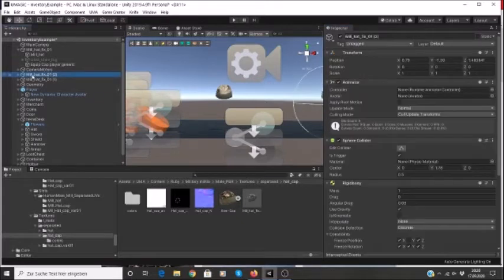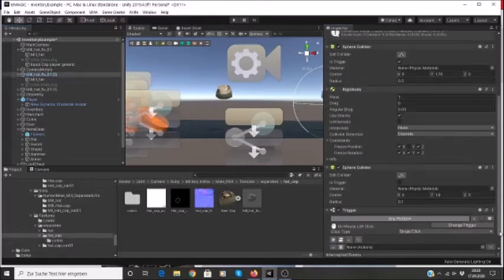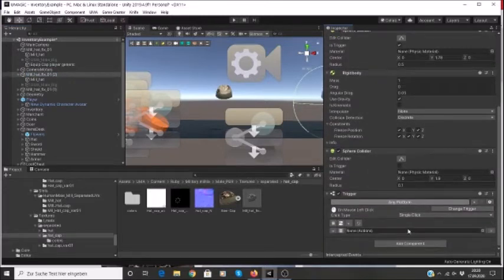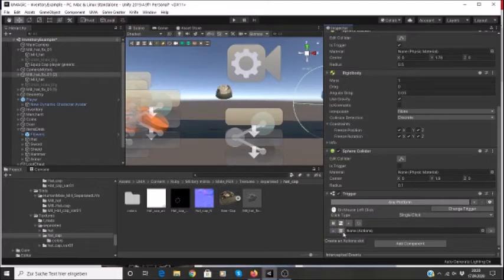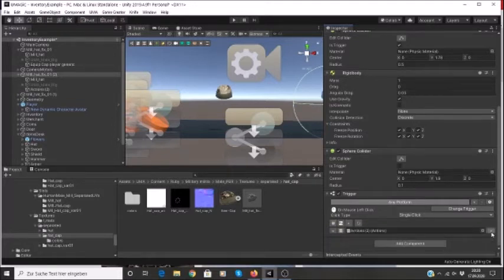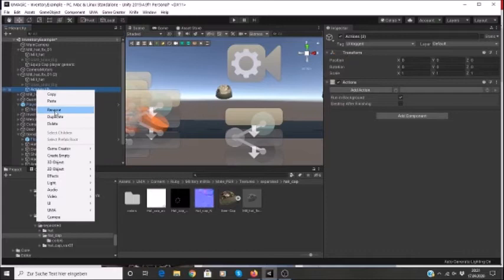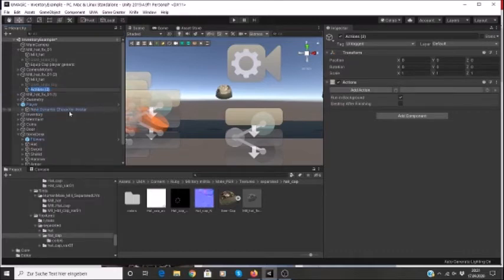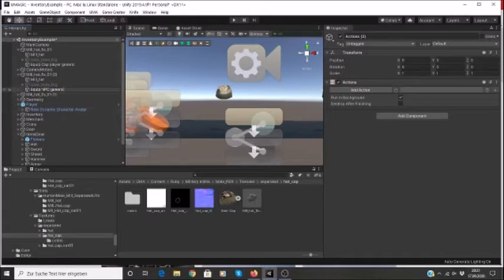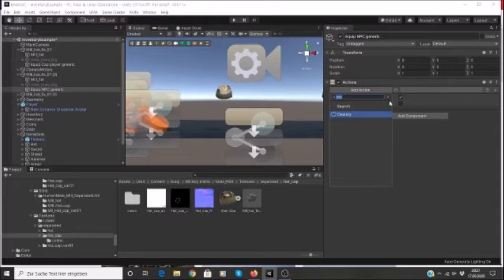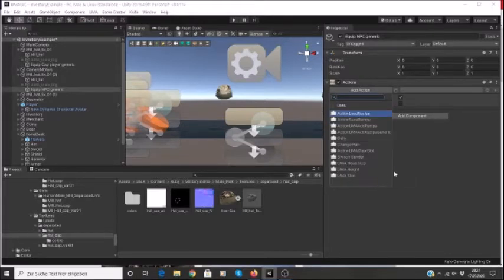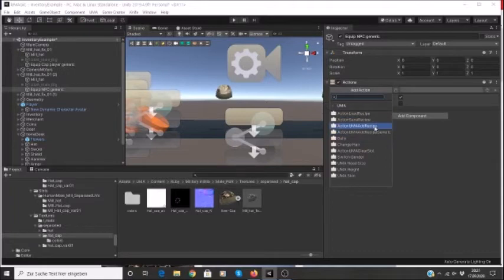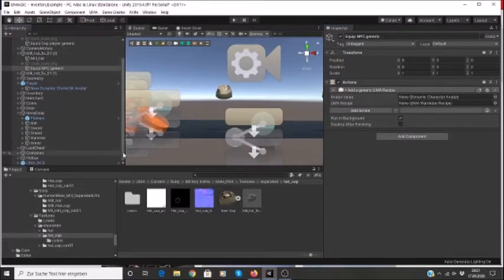But the other thing I wanted to show you is why we call it generic, because I don't have to equip the hat to the player, I can equip it to somebody else. And this one I have my trigger set up, left click, and I'm going to add an action. So there's my action, I'm going to rename this and say equip NPC generic.